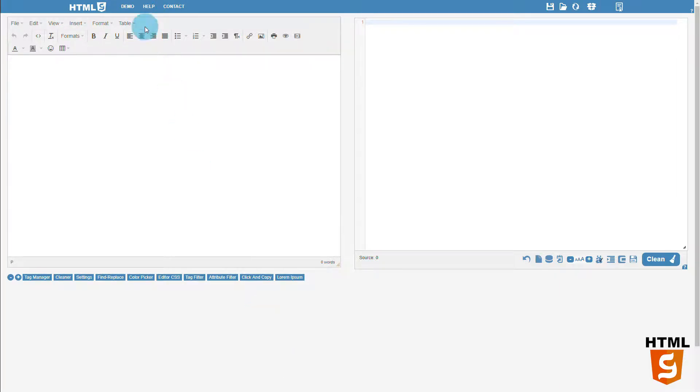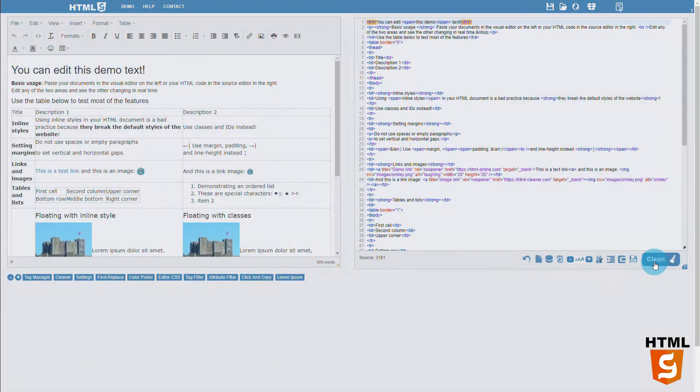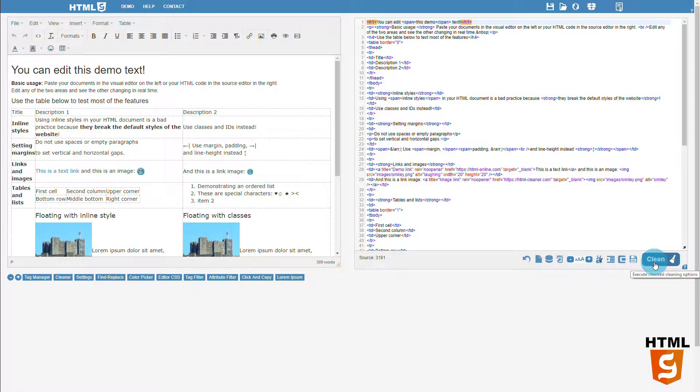The cleaner is the most popular feature of the online HTML editor. We can clean our documents with a single click of a button.